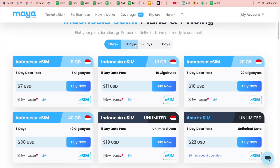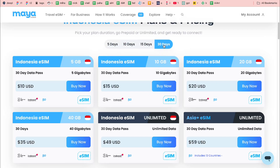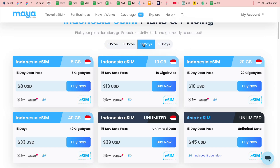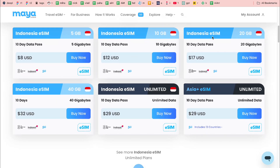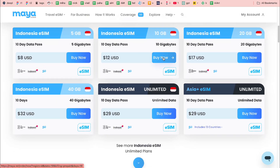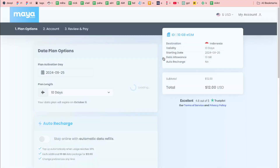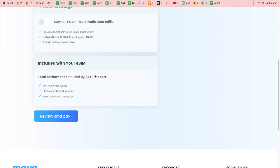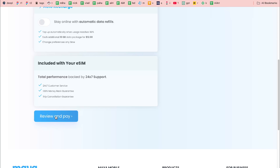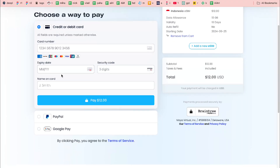Select the number of days you want — let's say 10 days — and this is one more reason I personally prefer Maya Mobile. Then select the data amount, for example 10 gigabytes. Click 'Buy Now', then 'Review and Pay', and you'll see a lot of payment options: credit card, debit card, PayPal, or Google Pay.